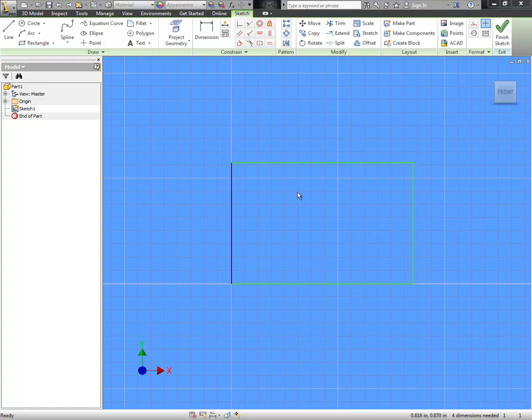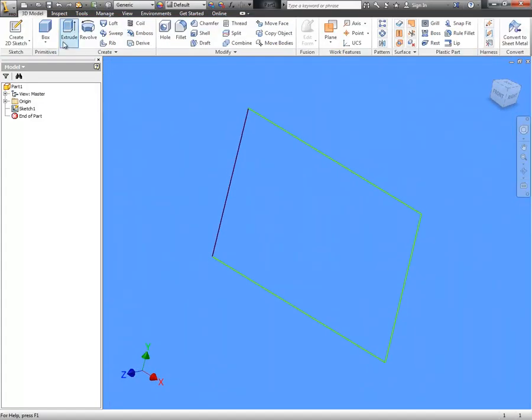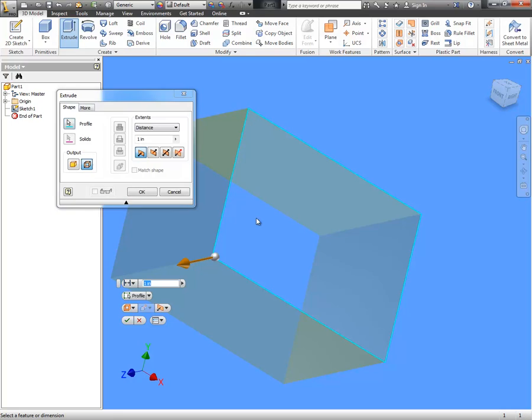If you use Inventor very often, it's not going to take long before you run into a situation like this where you've drawn a profile and you finish the sketch, you go to extrude it and it won't let you select the profile, it only lets you select the edges of what you've drawn.